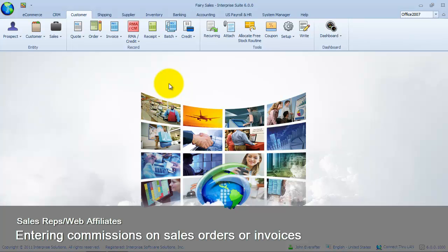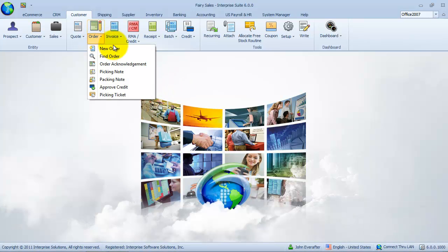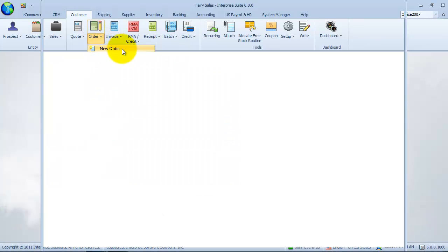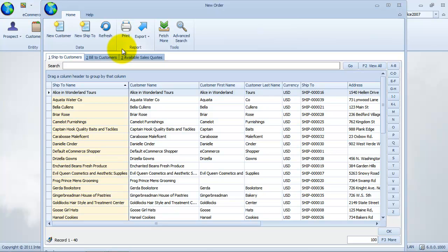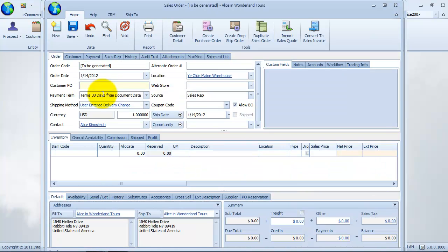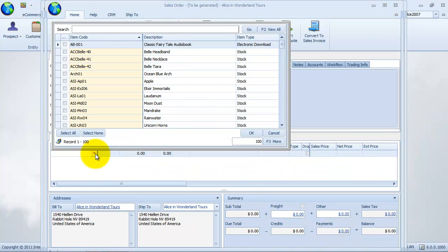We discussed how to set up commission sources in the last exercise. In this example, we will create a new sales order for the customer Alice in Wonderland Tours. Alice in Wonderland Tours has sales representative specified as the commission source and is assigned to the internal sales representative Terrence Sales. Let's enter line items into the order.